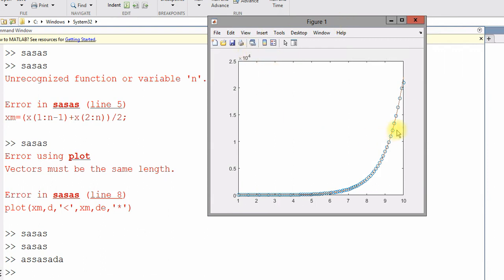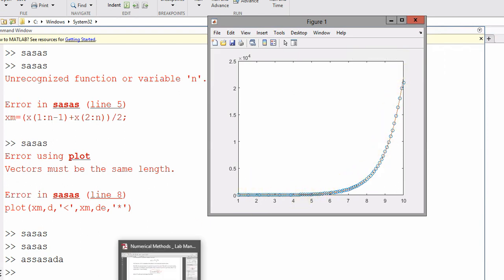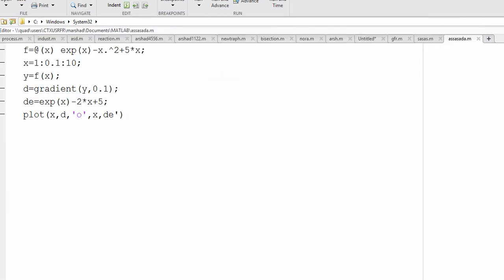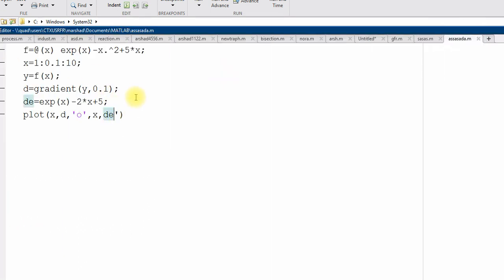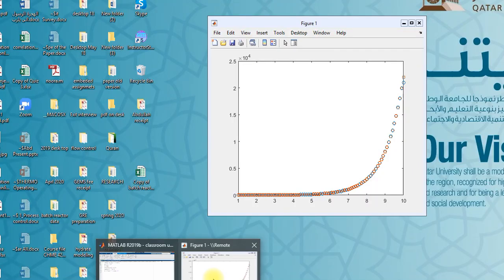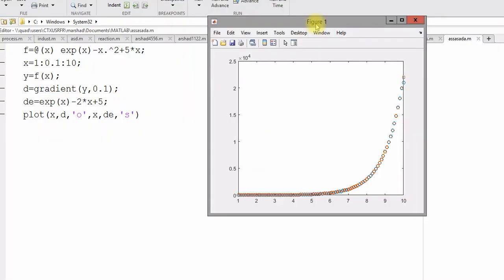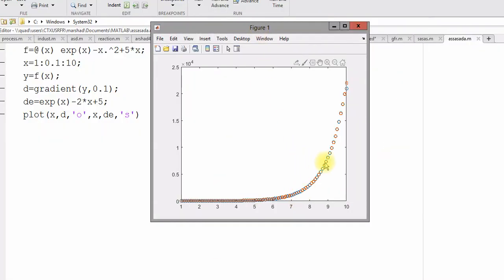Numerical derivative value at those points with the circle and this is the continuous line for the exact. We can go back to the code. Here we didn't use square. So, you can see the square one is exact derivative and the circle is numerical derivative.